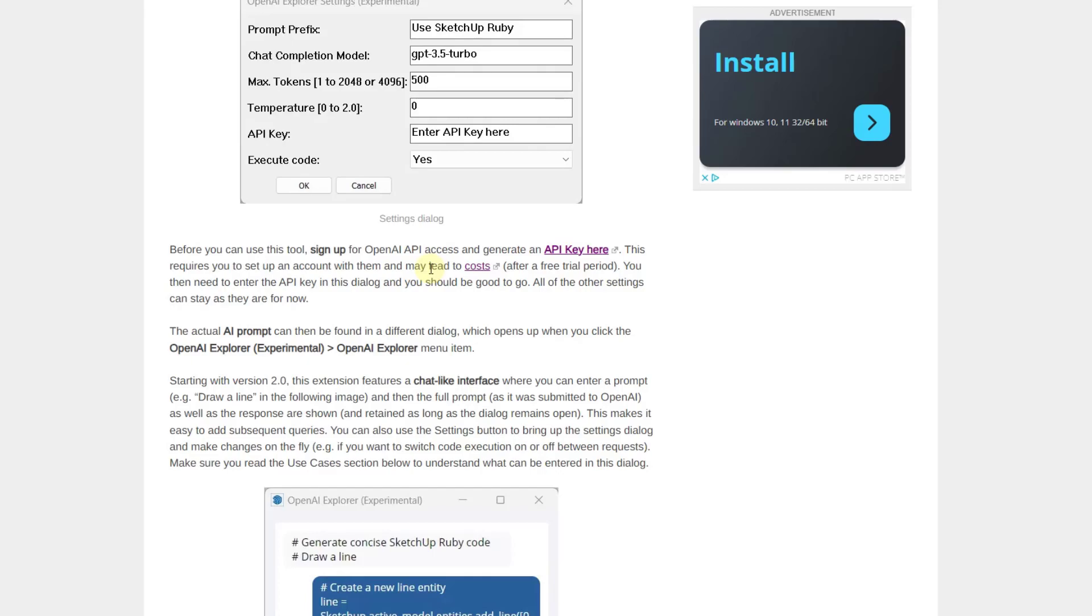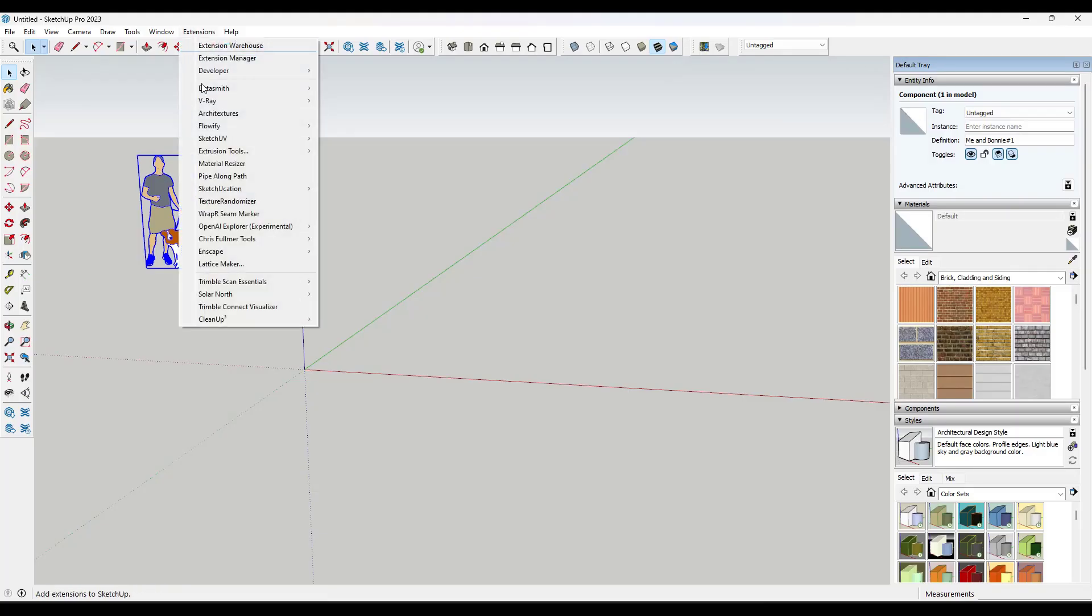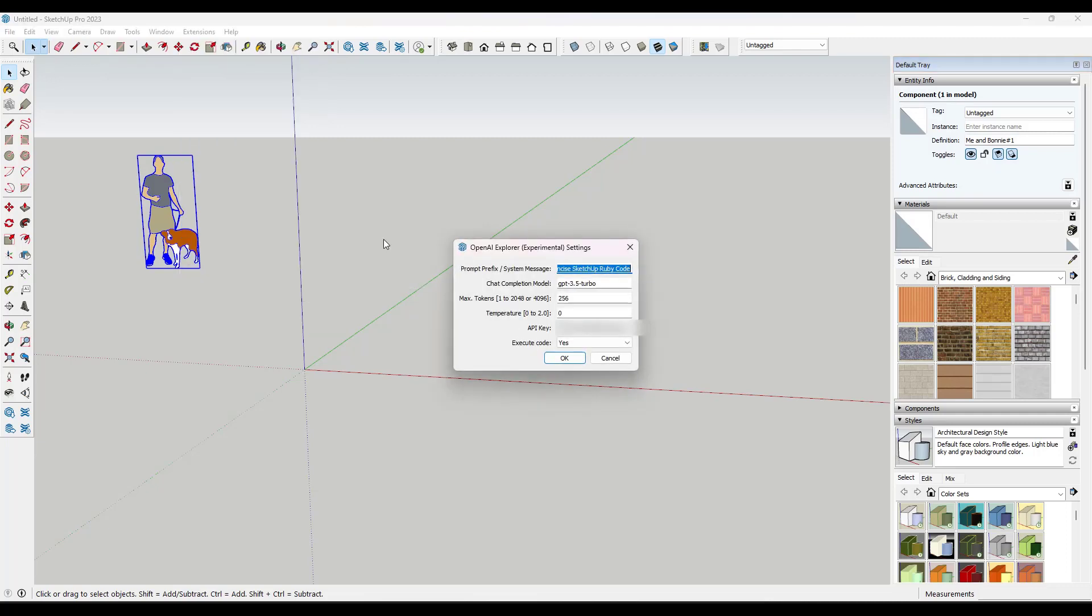But just be aware that you are going to have to sign up with OpenAI and you are going to have to get that API key for this to work. So basically the way this works is you install the extension in SketchUp, right? OpenAI Explorer right here, and within the settings, you want to come in here and you want to enter your API key. Obviously, I'm going to gray mine out right here, but you can get your own just by signing up over on OpenAI's website. Note that you get a certain number of credits before OpenAI is going to start charging you for that.